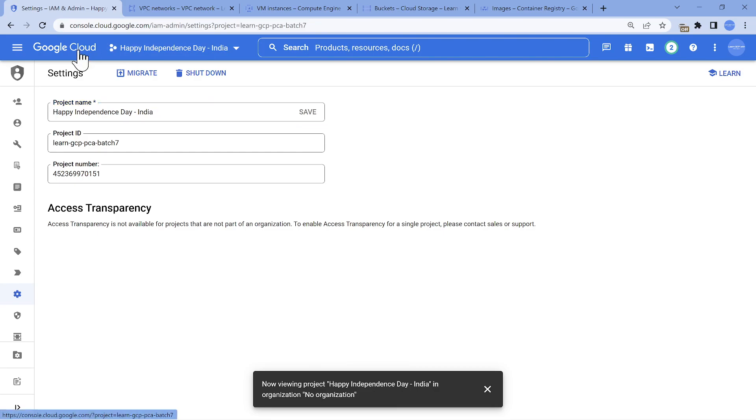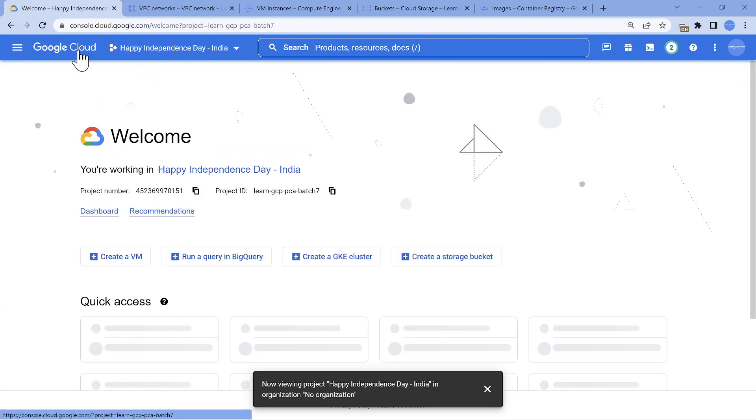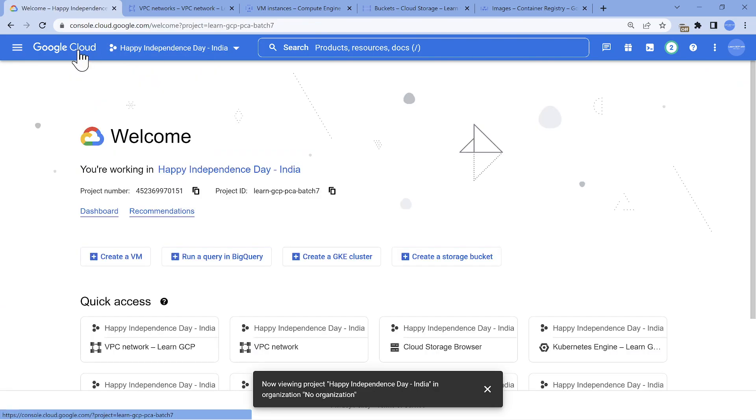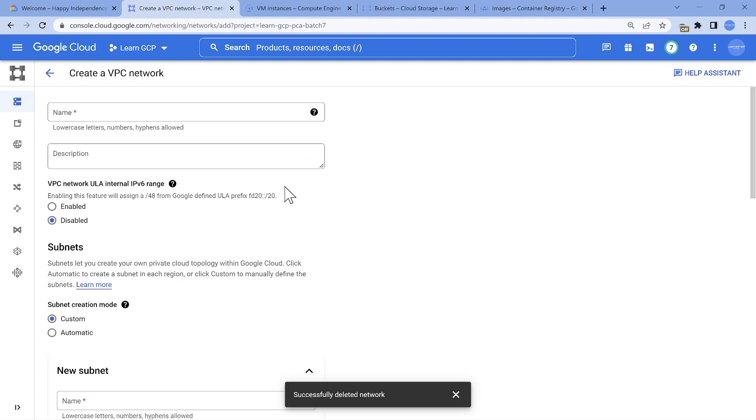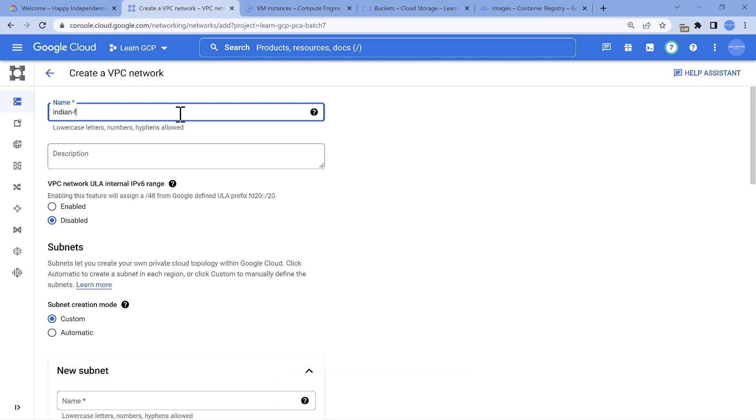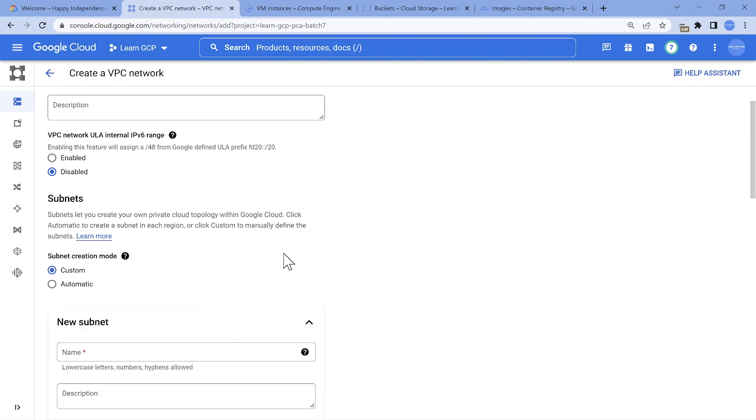So the next important stuff when it comes to GCP is whenever you are creating virtual machines and all, the sub network, the network is important. So let's go ahead and create a VPC. So let's call this - you can give a name, any name. So as long as it is unique in the current project, you should be all good. So Indian Freedom. So that's the VPC name.